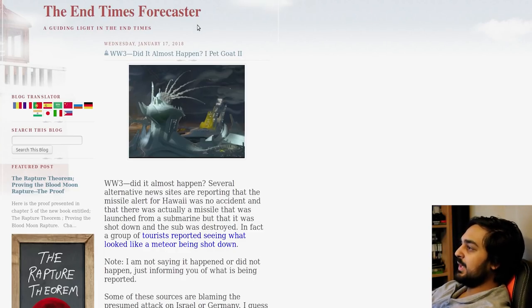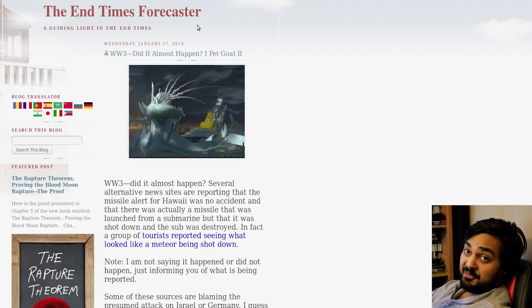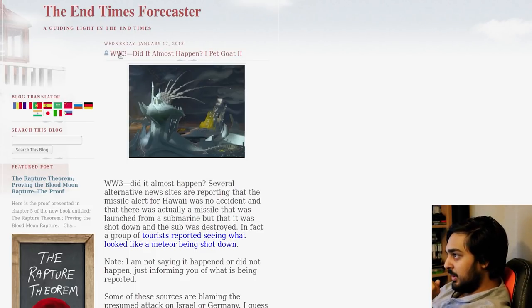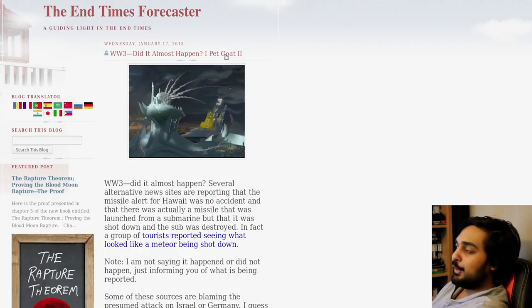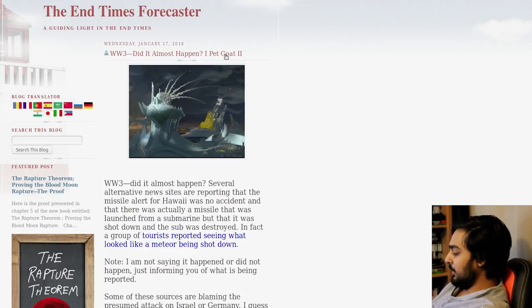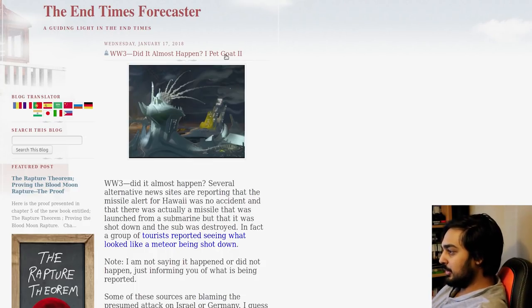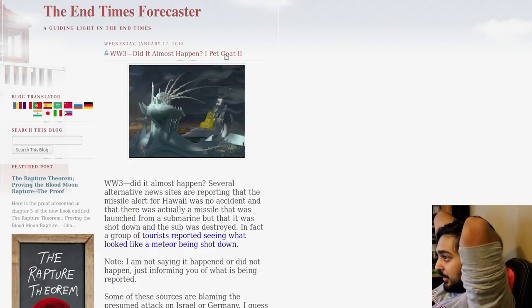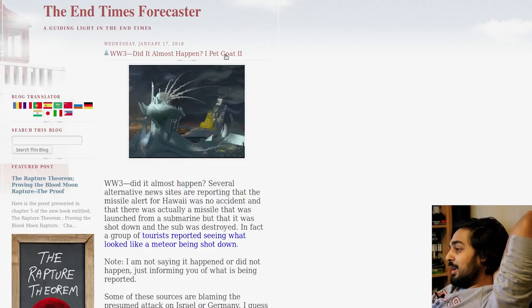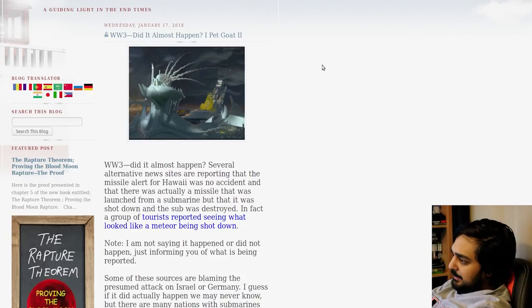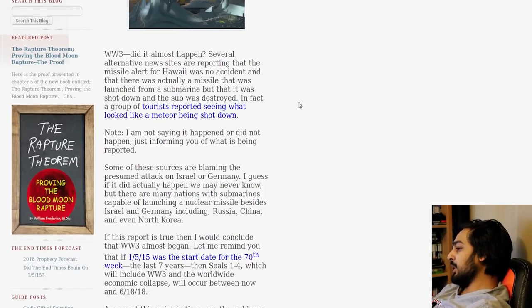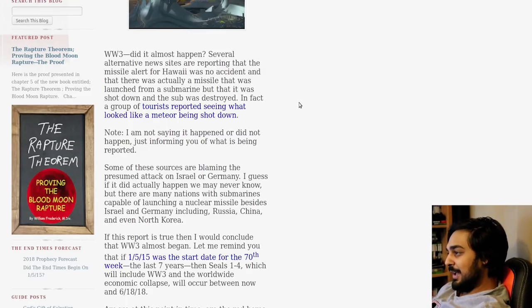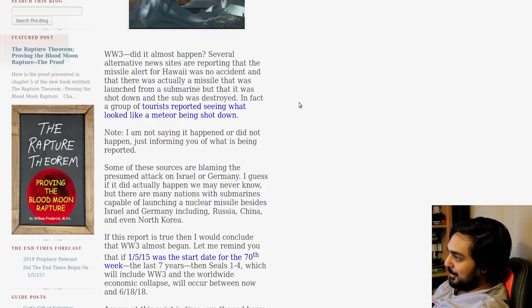Man, do I just love the End Times Forecaster. January 17, 2018. This is a fucking fresh goddamn page. So they've got the ever-lovely ability. They got World War III that almost happened. Let's look at World War III. Let's look at how the world ends. World War III, did it almost happen? Several alternative news sites are reporting that the missile alert for Hawaii was no accident and there was actually a missile that was launched from a sub, but that it was shot down and the sub was destroyed.